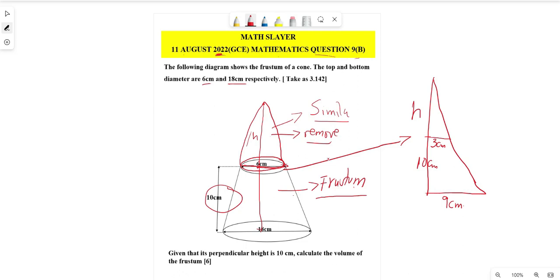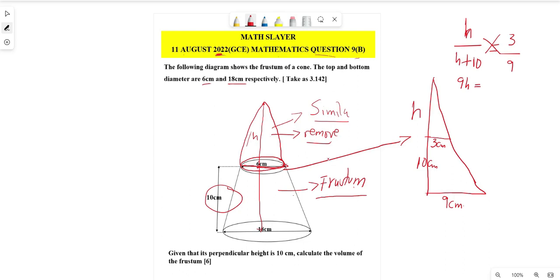Using the concept of similar triangles, we can write: h / (h + 10) = 3 / 9. This is a fractional equation, so we cross-multiply to get: 9h = 3(h + 10), which gives 9h = 3h + 30.